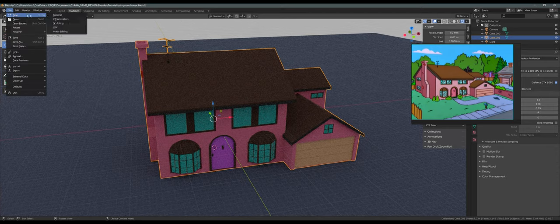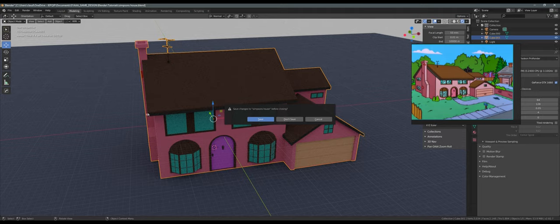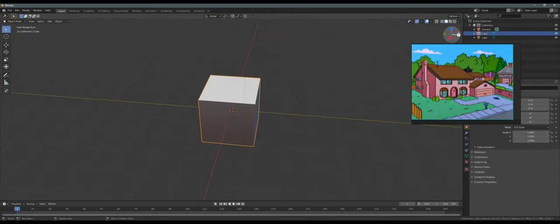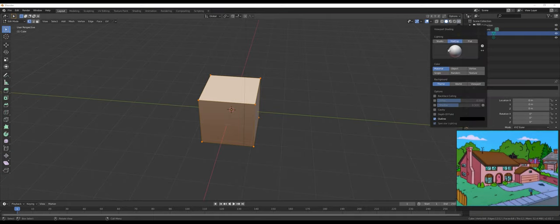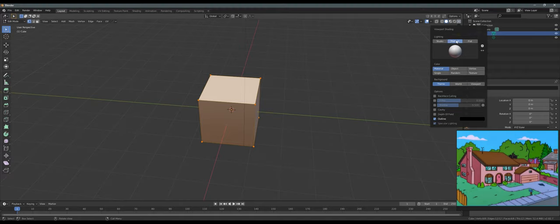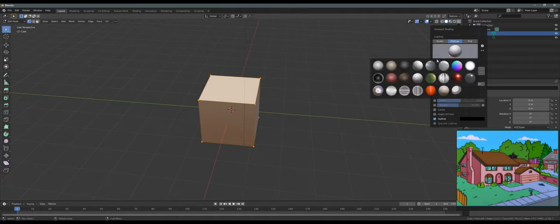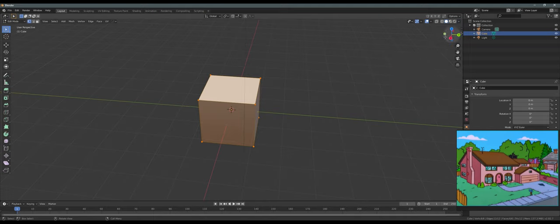Okay, let's go File > New > General. First, with the object selected, let's go into Edit Mode, then go into the viewport shading. If you're on Studio, go to MatCap right here, then click on this sphere and choose one of the shadings that's probably better — something that would show the shadows better.